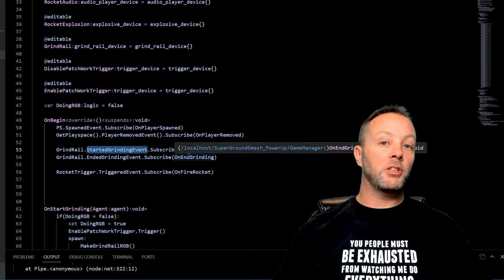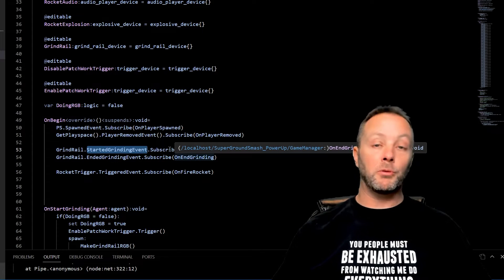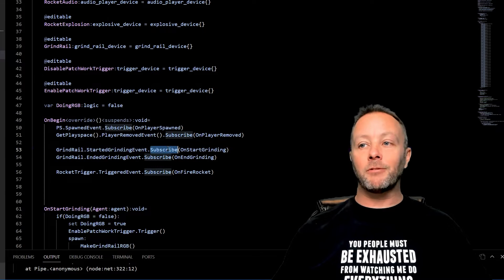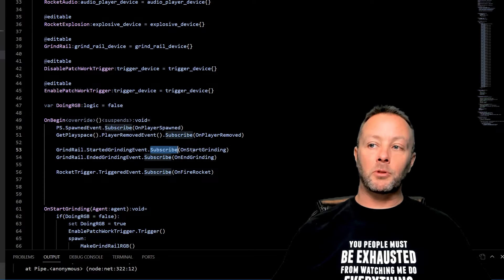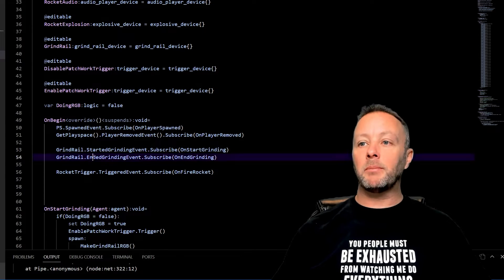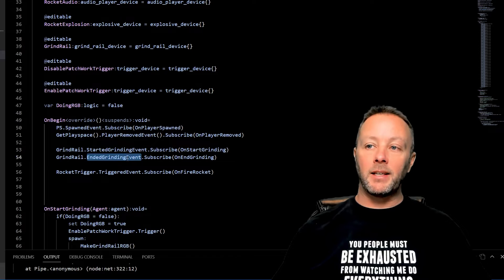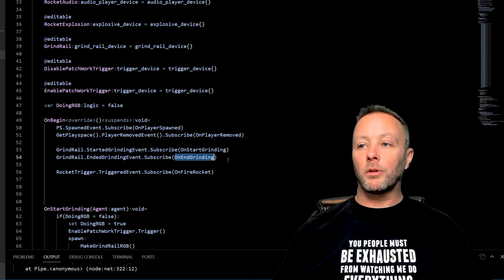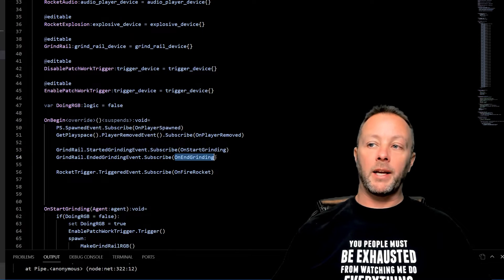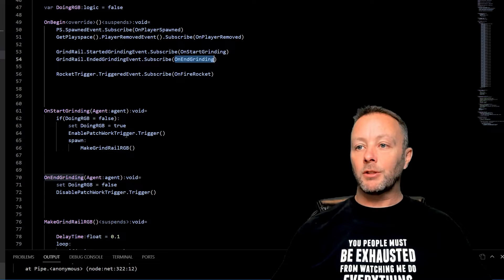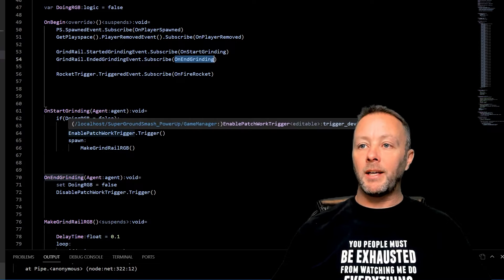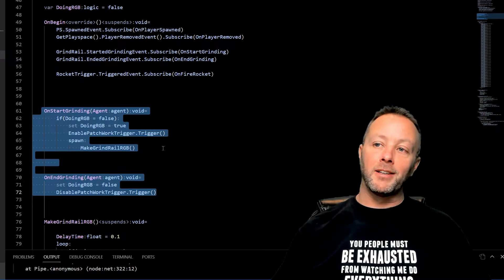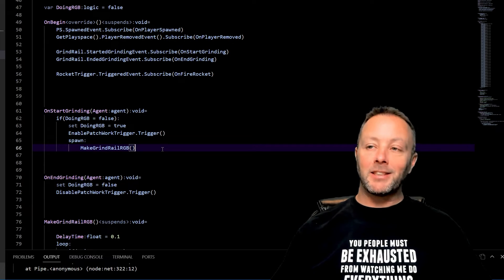In the OnBegin we want to do a few things. Right now we're listening for the spawn and player remove, but you don't need to do this for this example. But we have these two here, which is the grind rail StartGrinding event. So when we hop on the grind rail we want the RGB to start, we also want the music to start, so we want to listen for that. We subscribe to OnStartGrinding. Same thing for EndedGrinding event - we want to call OnEndGrinding as a function.